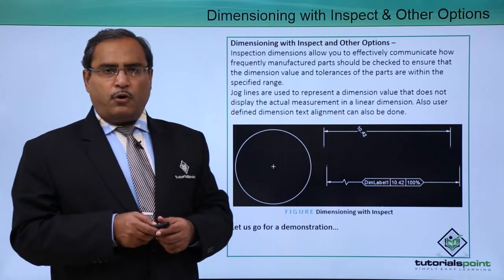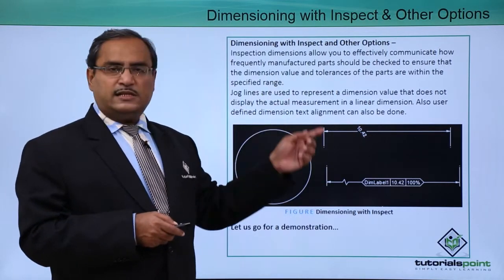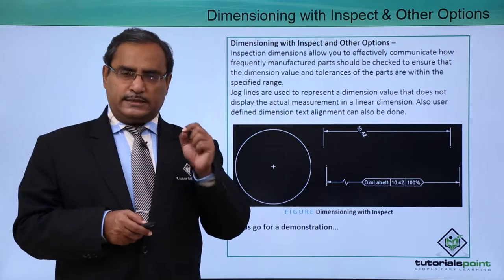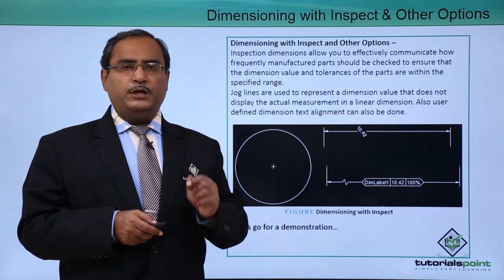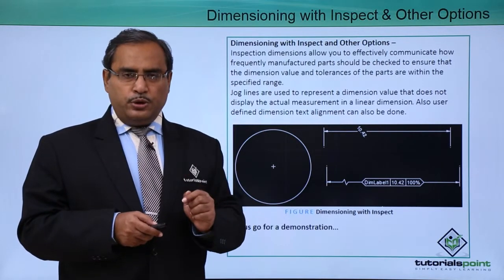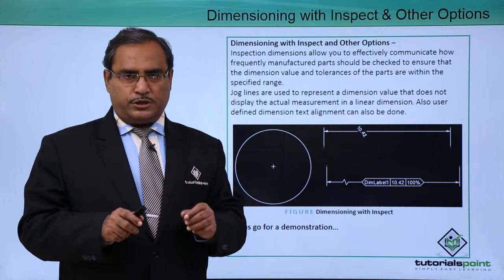Let us go for one demonstration where all these aspects will be discussed and also will be shown you in the practical demonstration.